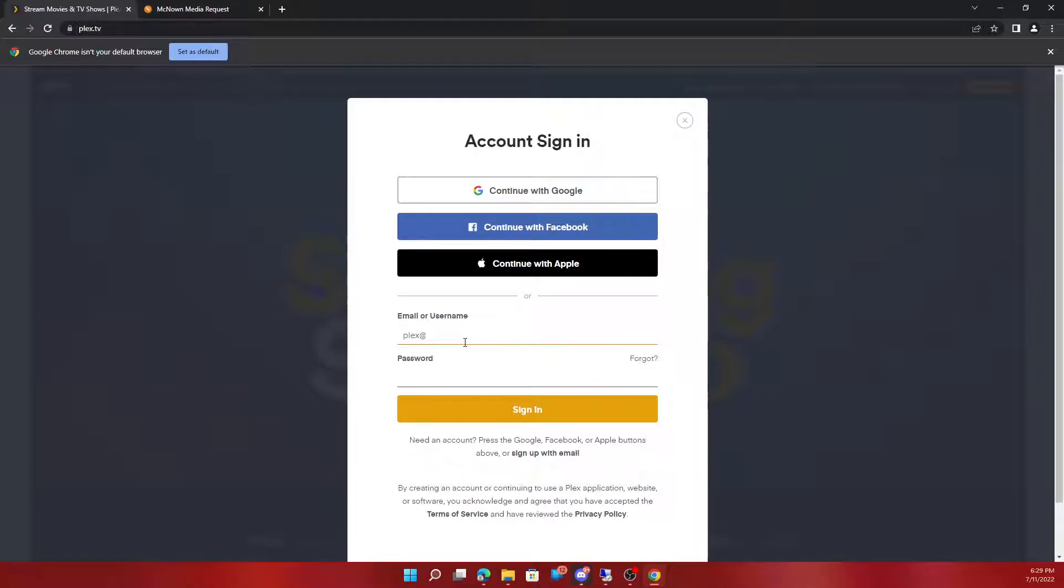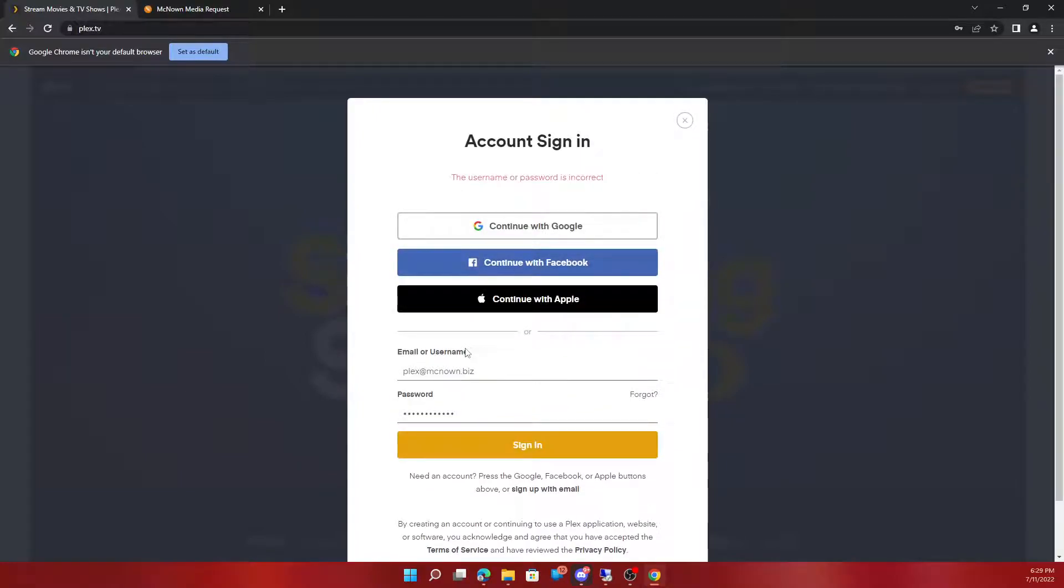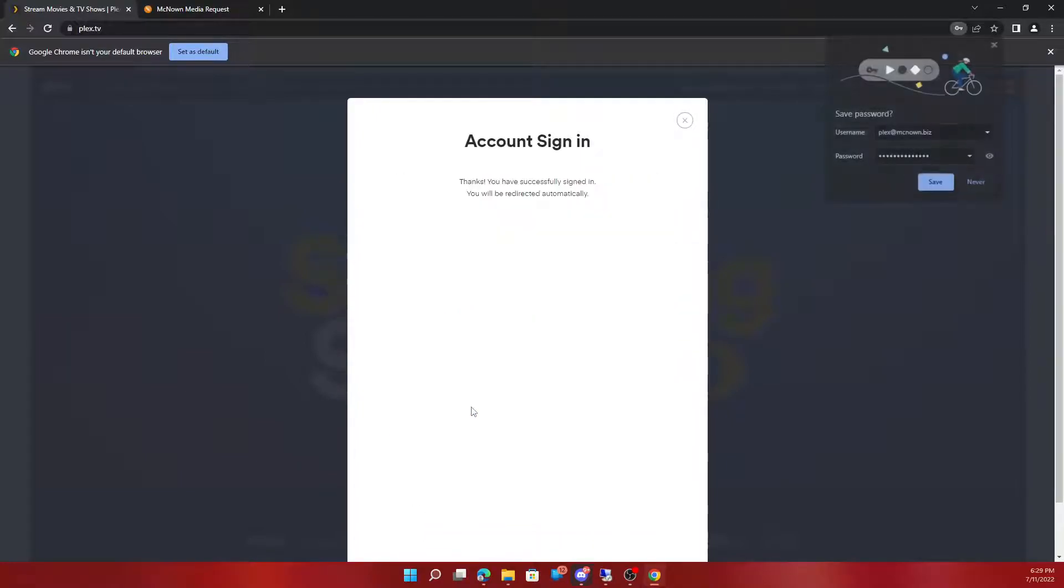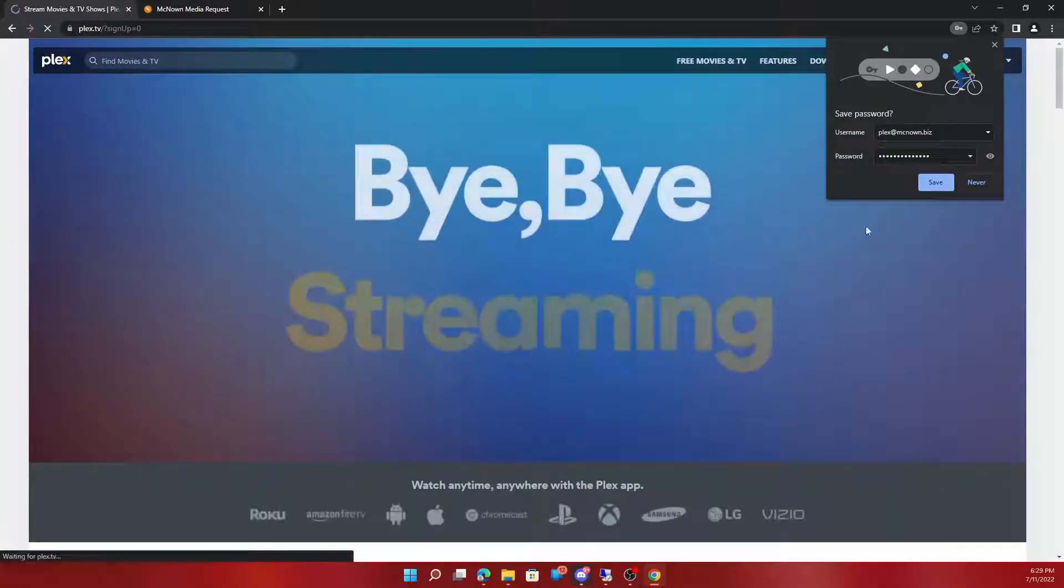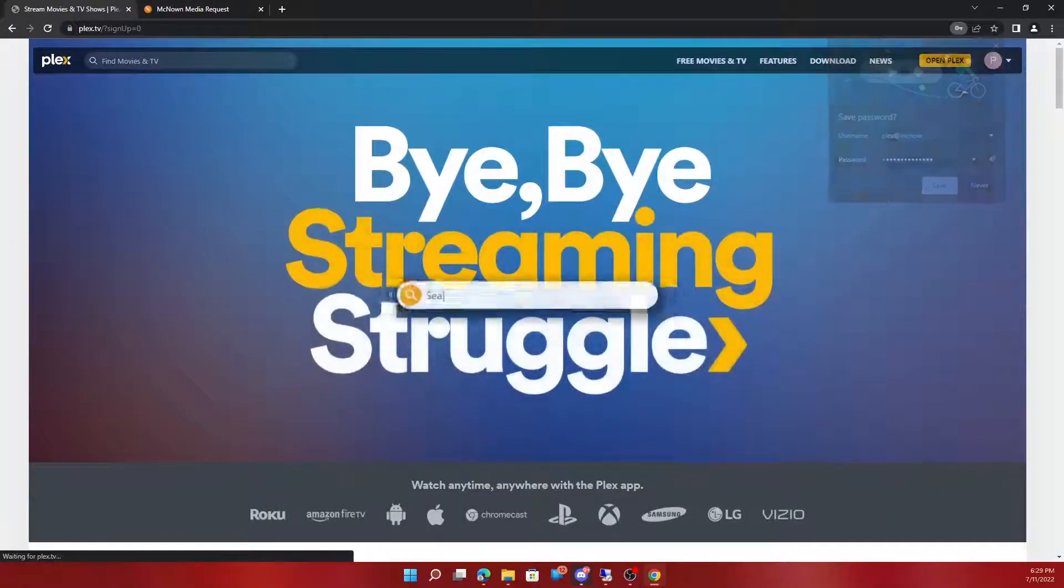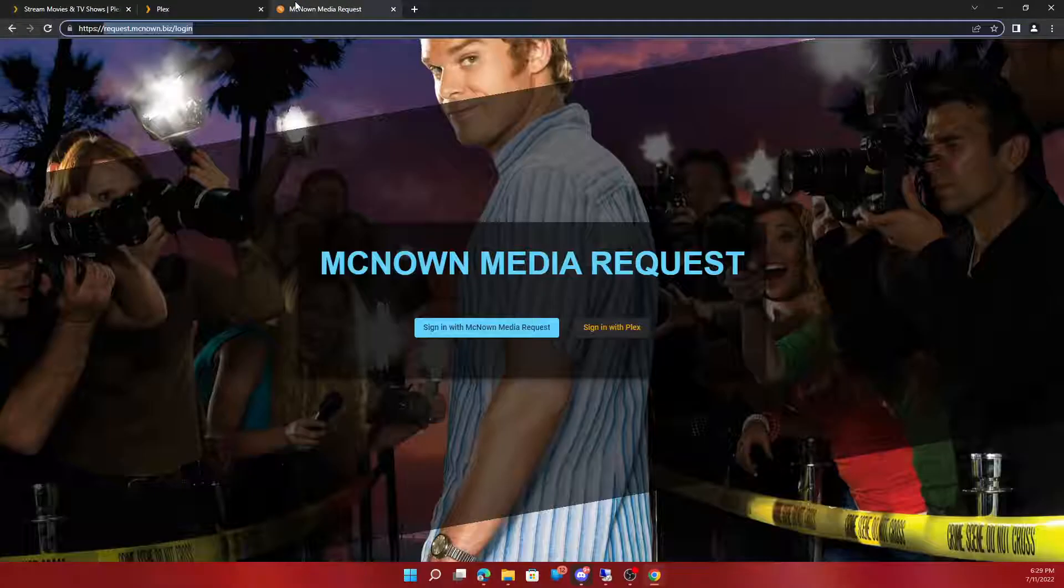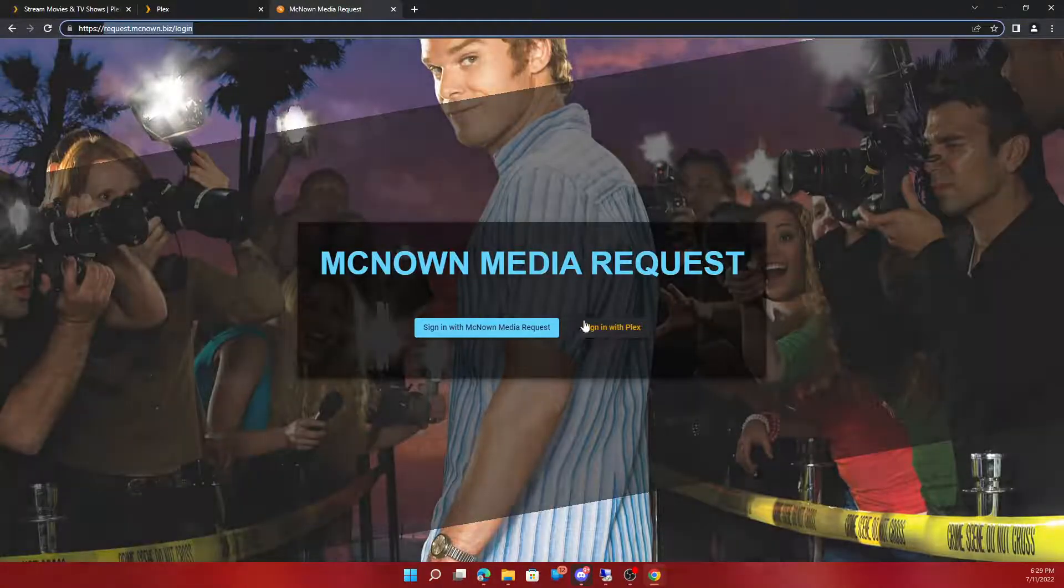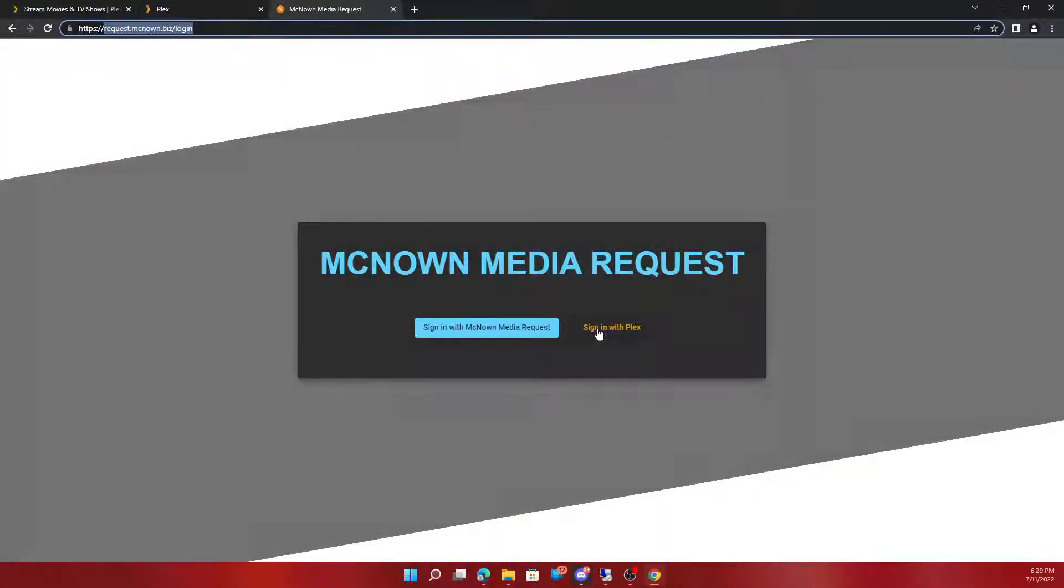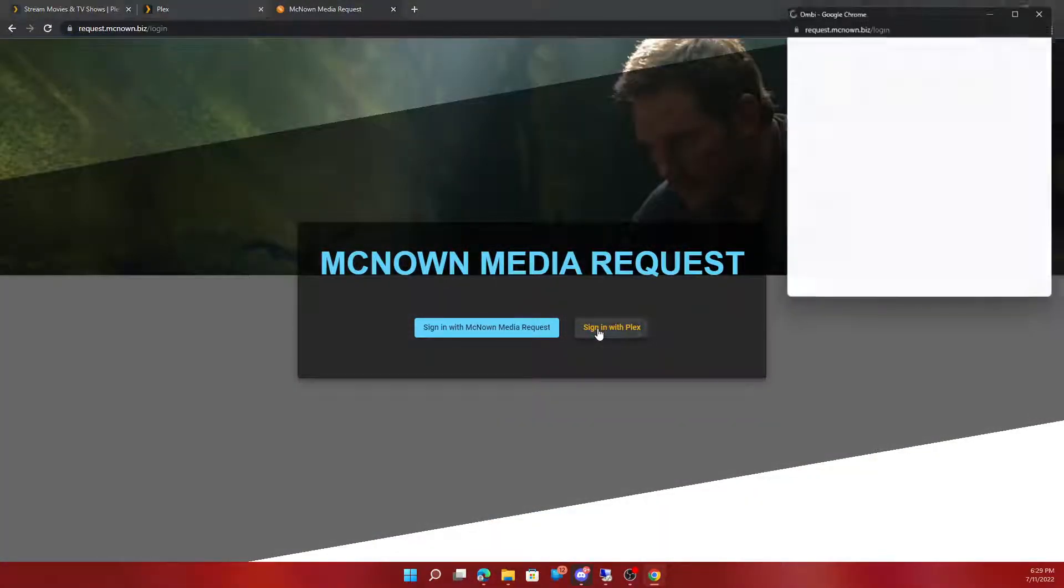Plex. And your password. So after you're signed in here you would go sign in with Plex.